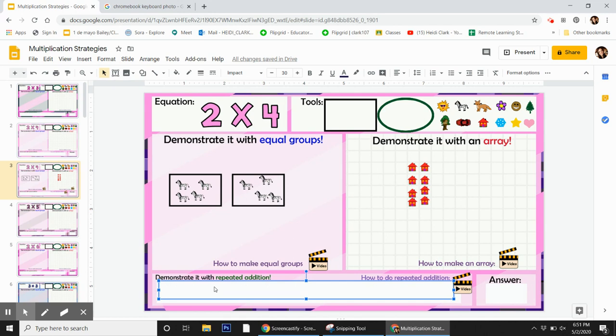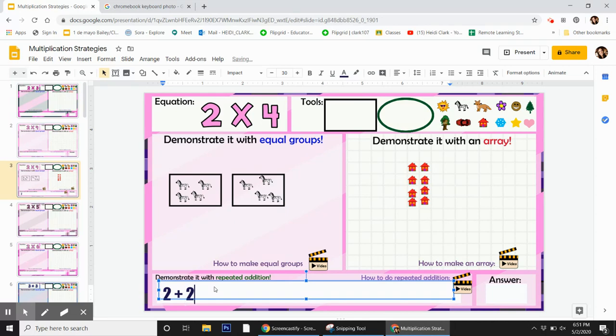I'm going to write 2, 2, plus, 2, plus 2, plus 2.